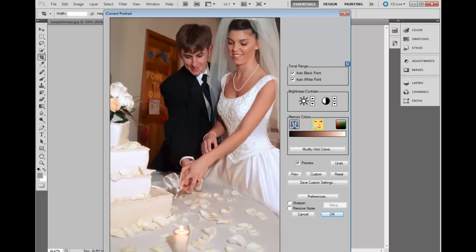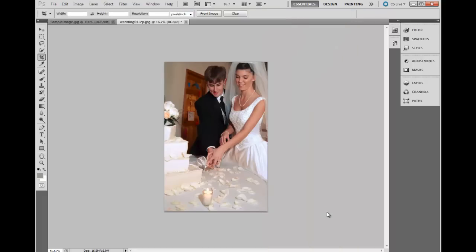It's best to avoid areas of heavy makeup. Arms work well, chins, and so forth. And that's basically all we have to do. We click OK, and the image is saved back in Photoshop, where we can do further editing if you wish.